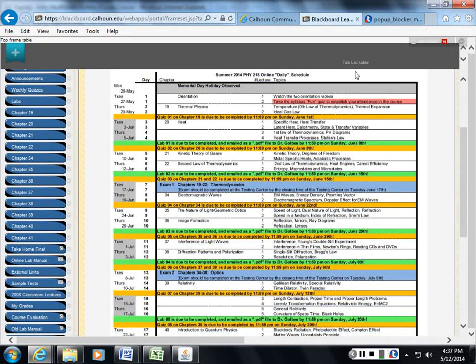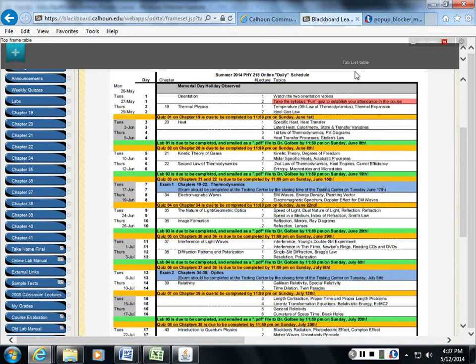And then you have the problem sets in these notebooks. PDF files of every problem set are also included in each chapter. So, you can look at those. Let's take a look at that.